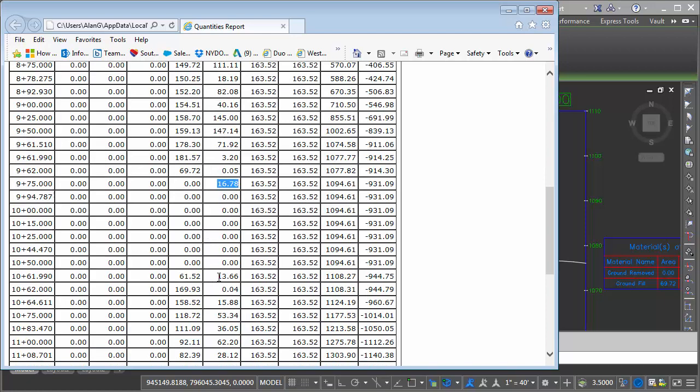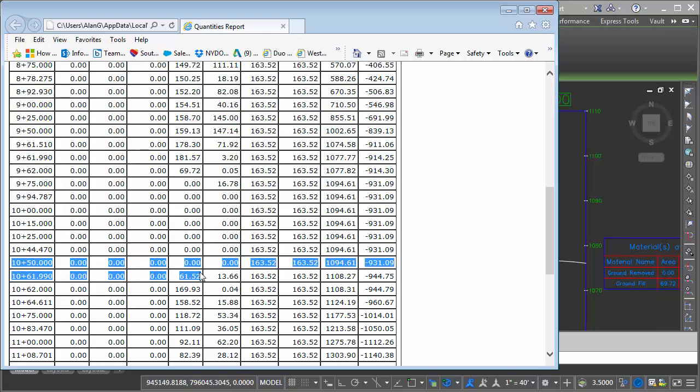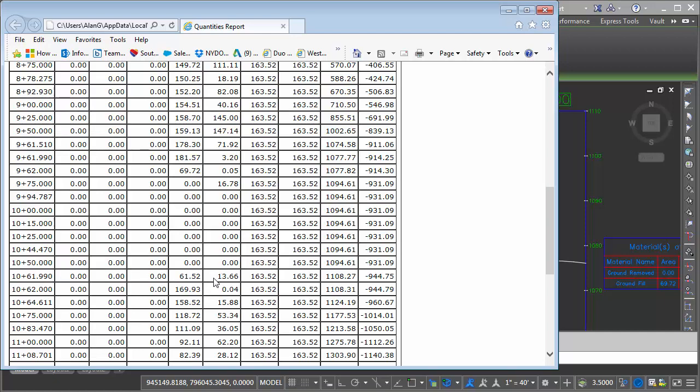And the same thing transitioning out. You can see at the end of where the bridge section is, I've got 61.52 here. But because it doesn't know that there's a gap before it, it transitions between this station range. 61.52 divided by two, convert to cubic yards, it'll be 13.66, and that goes right on to the cumulative fill total.